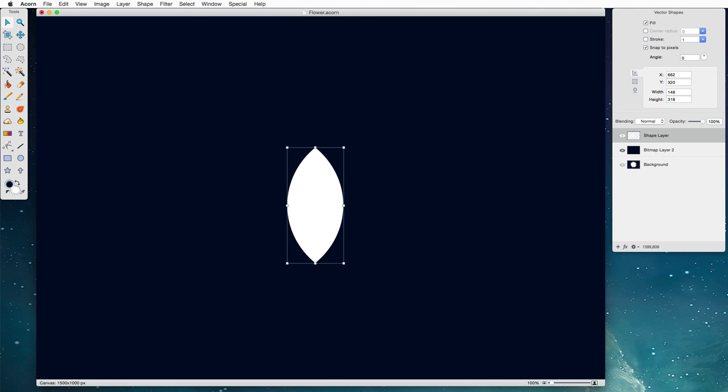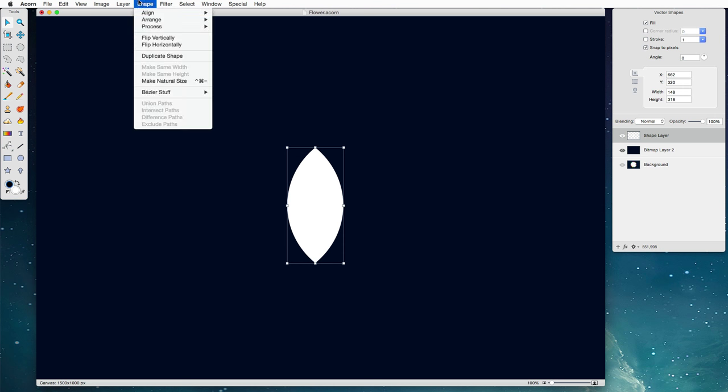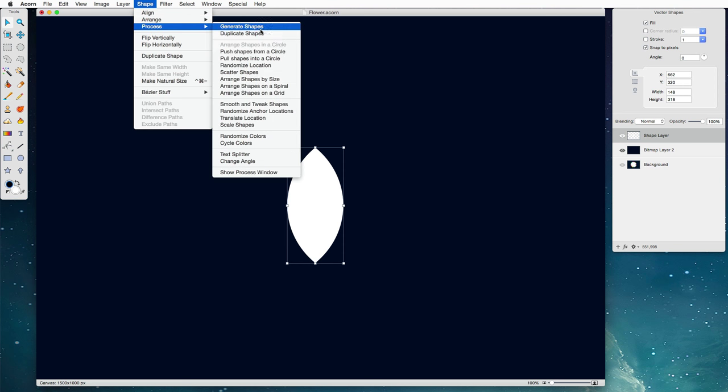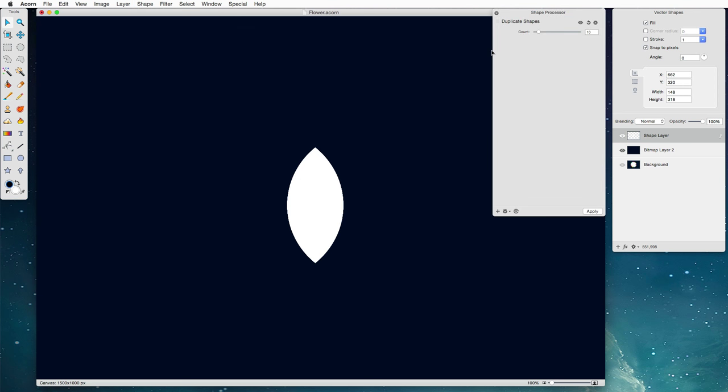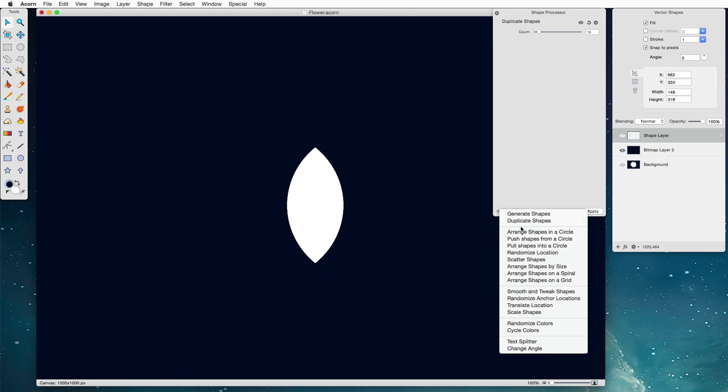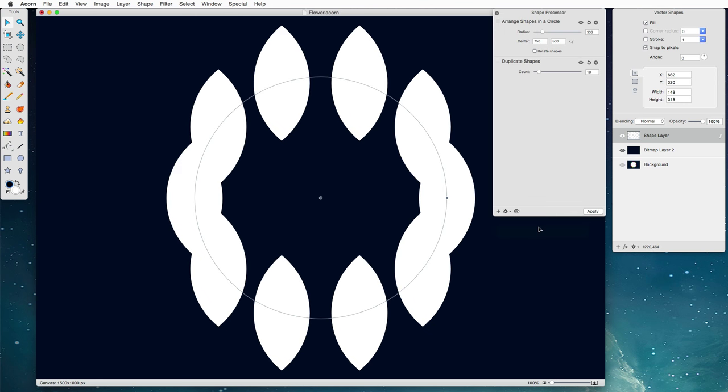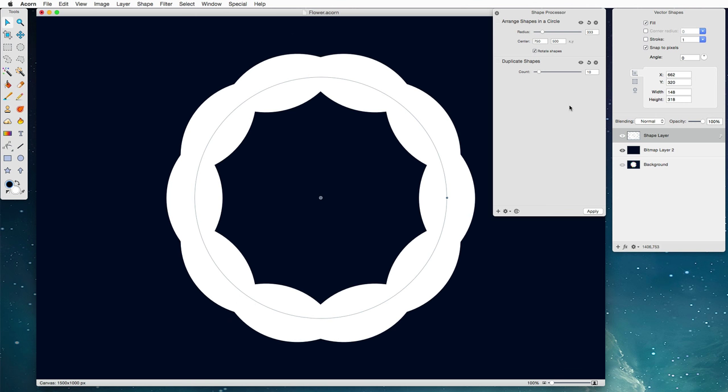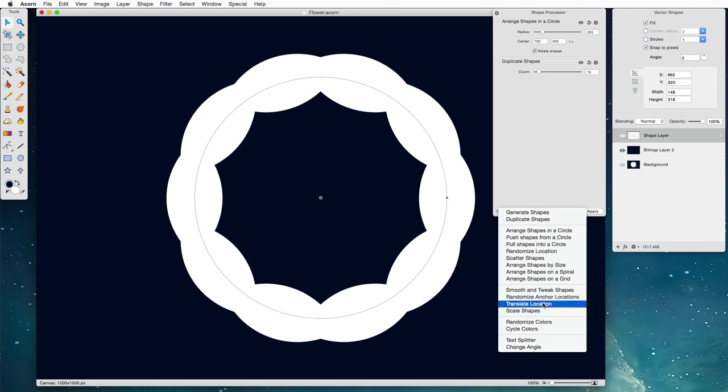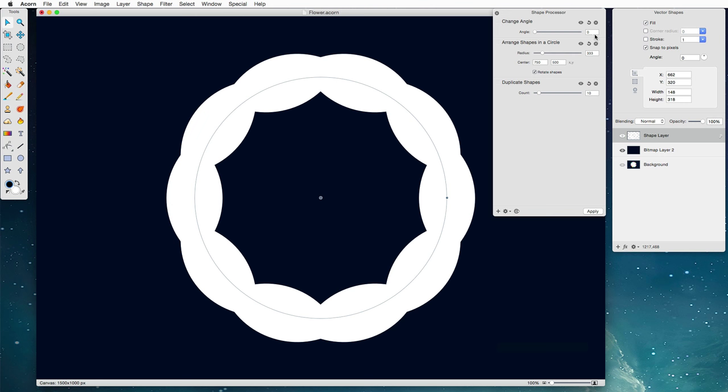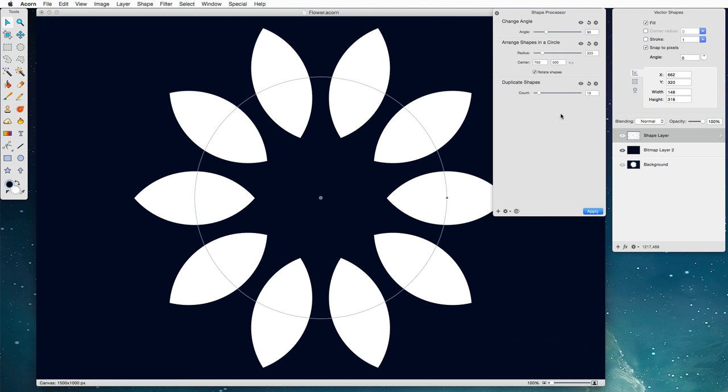What we're going to want to do is create a bunch of these little petals. Now we could copy and paste and arrange things how we want but that's a slow way to do things, so we're going to choose shape process duplicate shapes and arrange shapes in a circle. Now it's rotating all the shapes according to the angles they're going around but unfortunately everything's sideways, so we're going to choose change angle and change this value to 90 degrees and ta-da now we've got a bunch of flower petals.